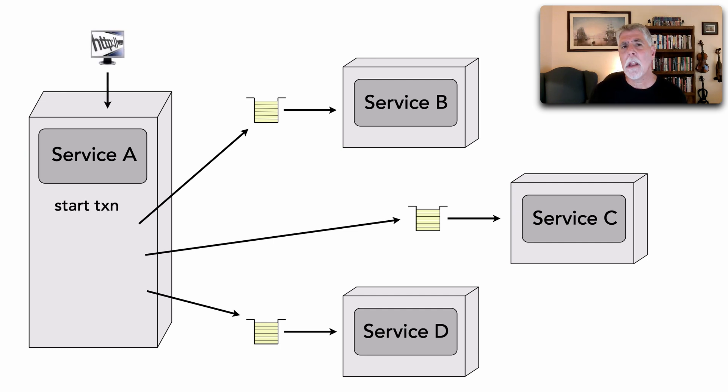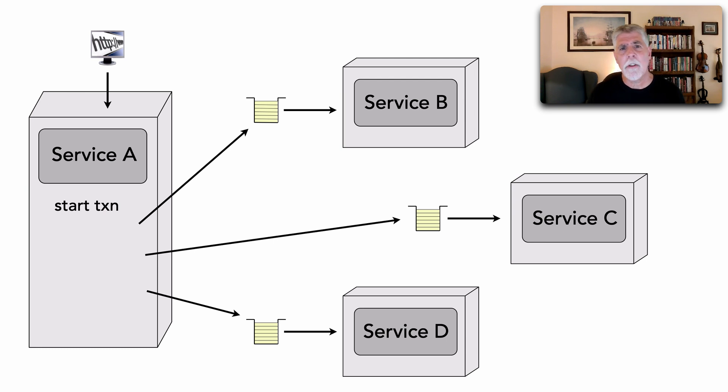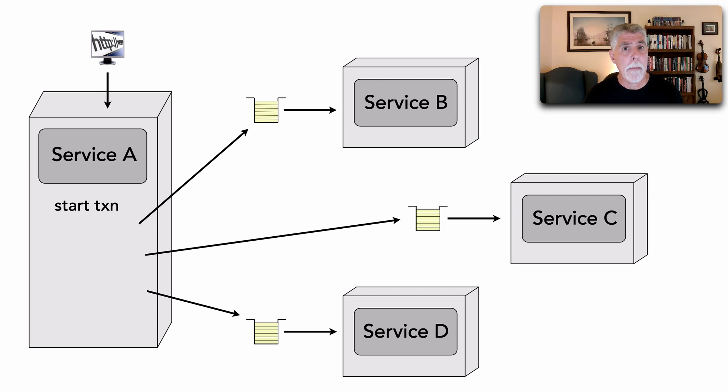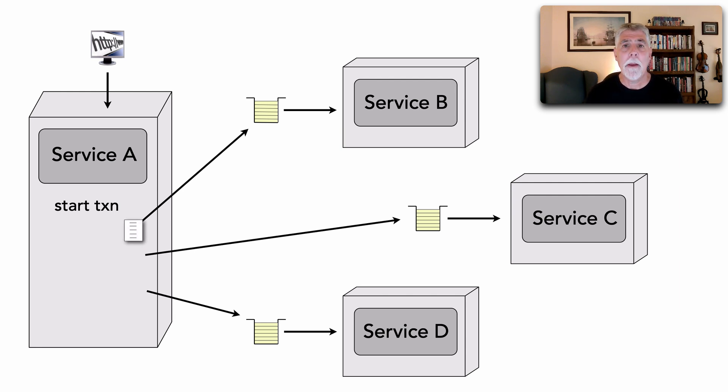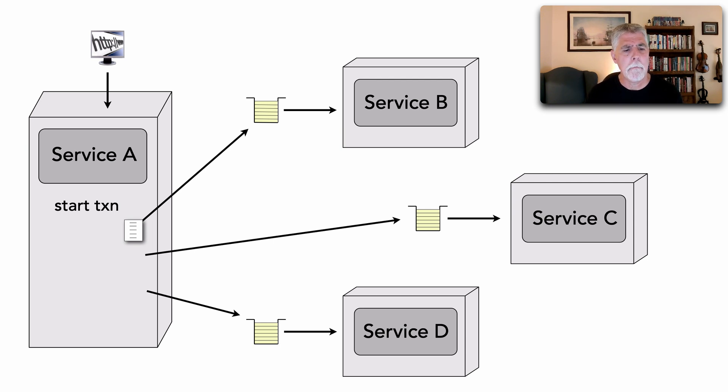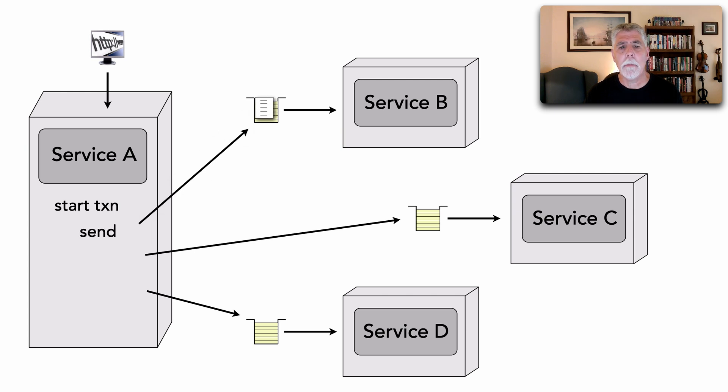So the first thing I'm going to do is start a transaction. Now, this is not a database transaction, but rather a transaction on the message broker itself. Now, watch what happens based on transactions because this does get a little bit confusing. So I create a message, send it to service B, but watch what happens.